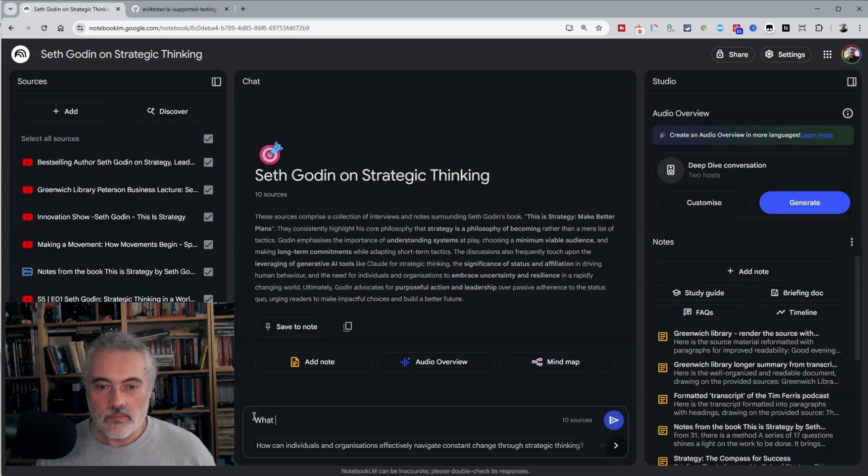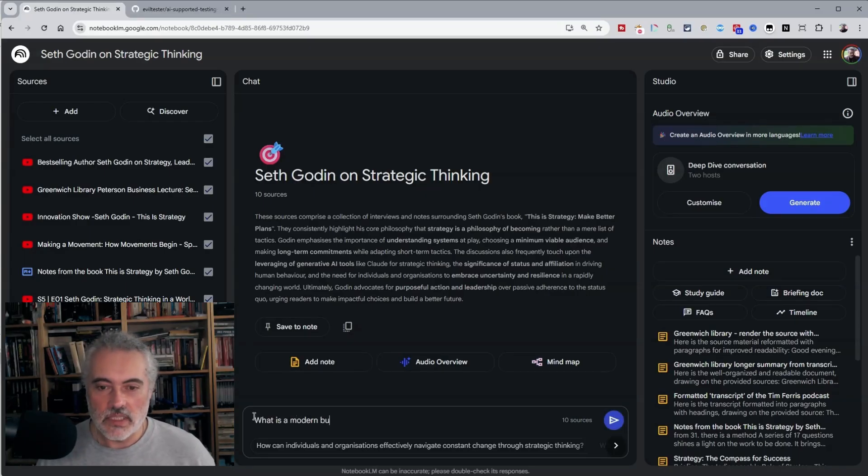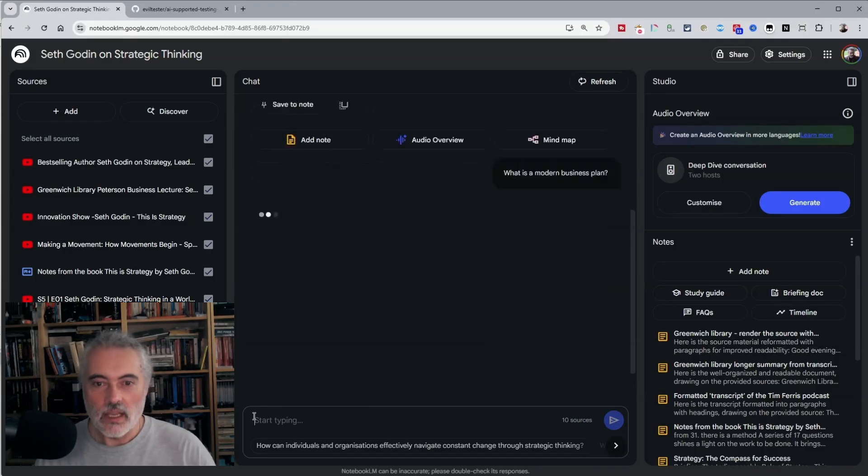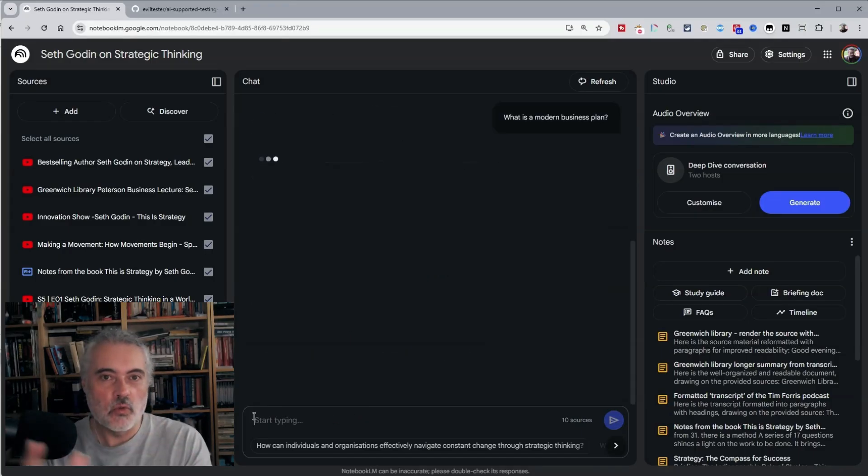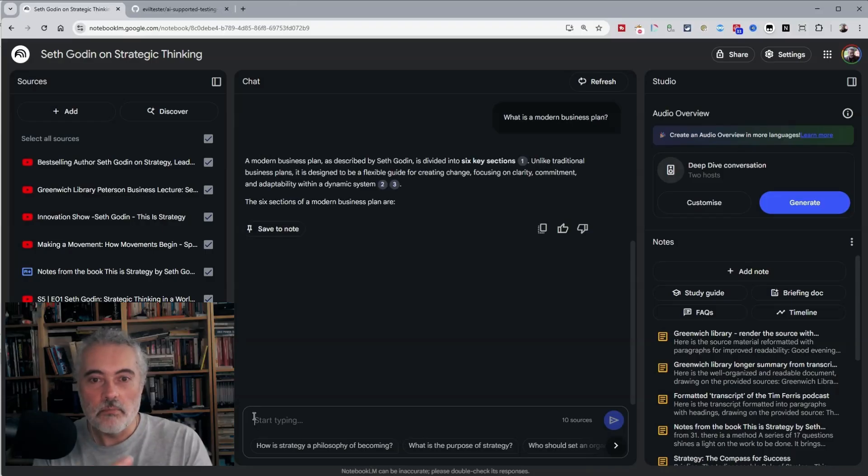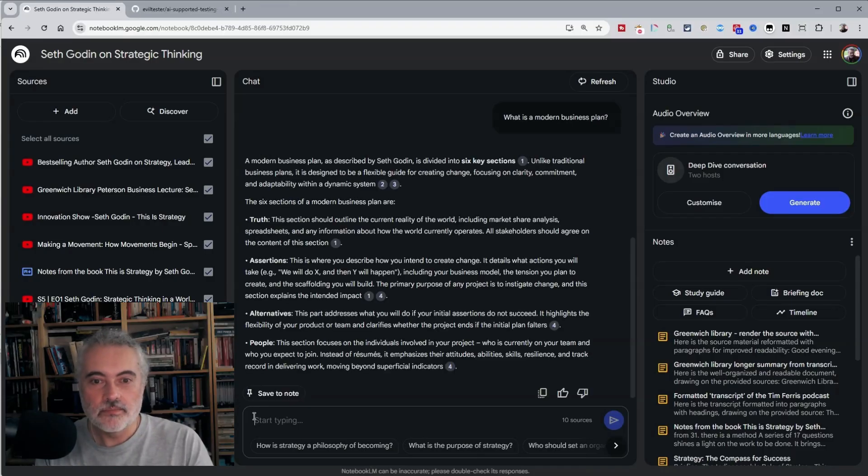what is a modern business plan? And then it will go through all the sources that we've added into the context and give me some sort of summary based on that.